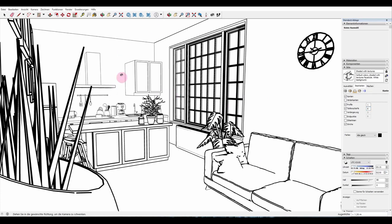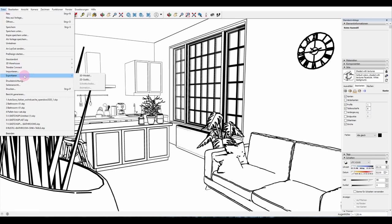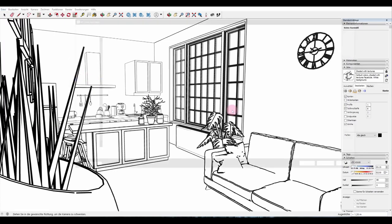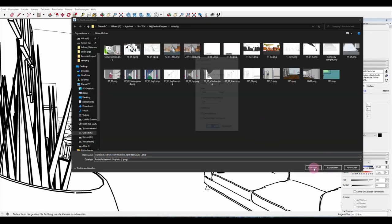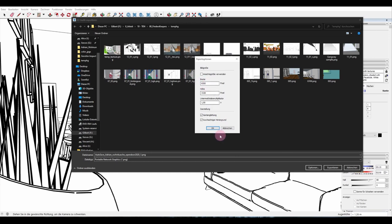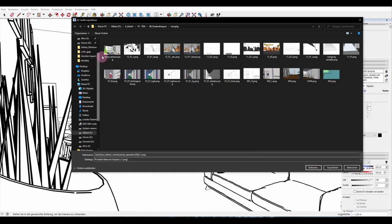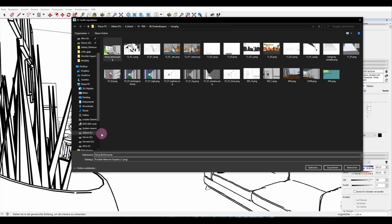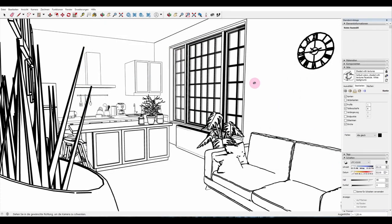This will be our line art file. To export it, go again to File, Export 2D Graphic. We don't need to change the size since it's still on 6000 pixels. Navigate to our temp folder, name this file 'lines', and hit Export. There we go.